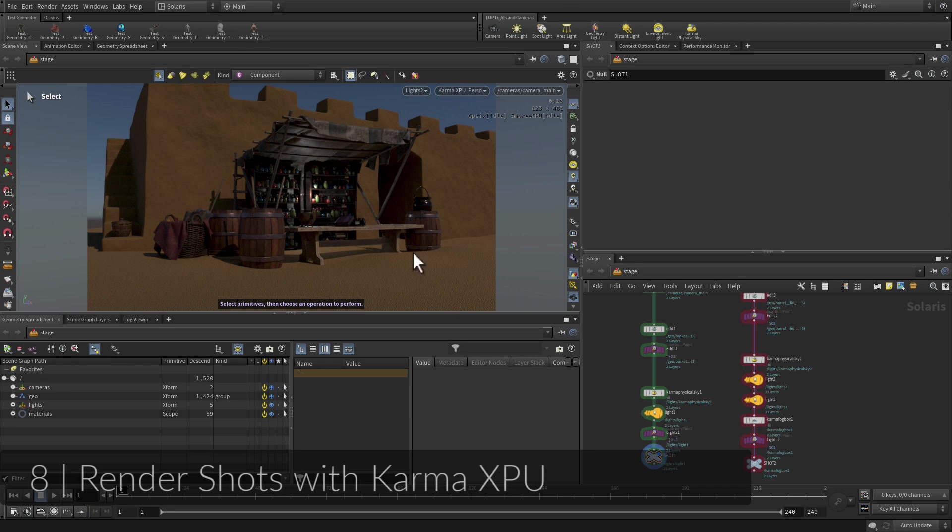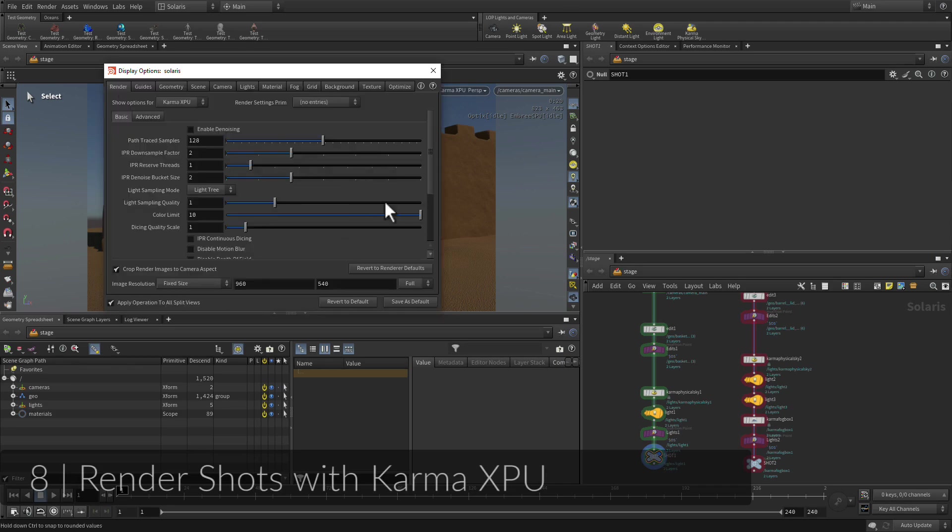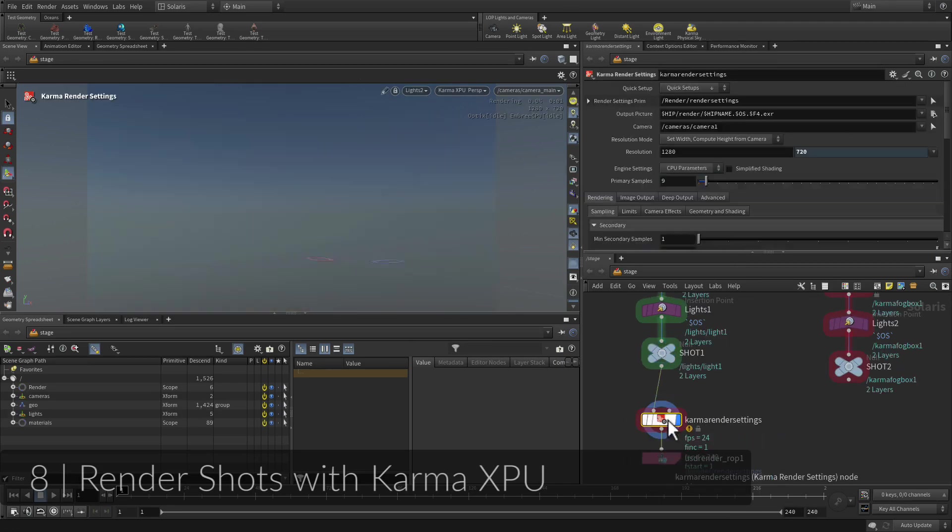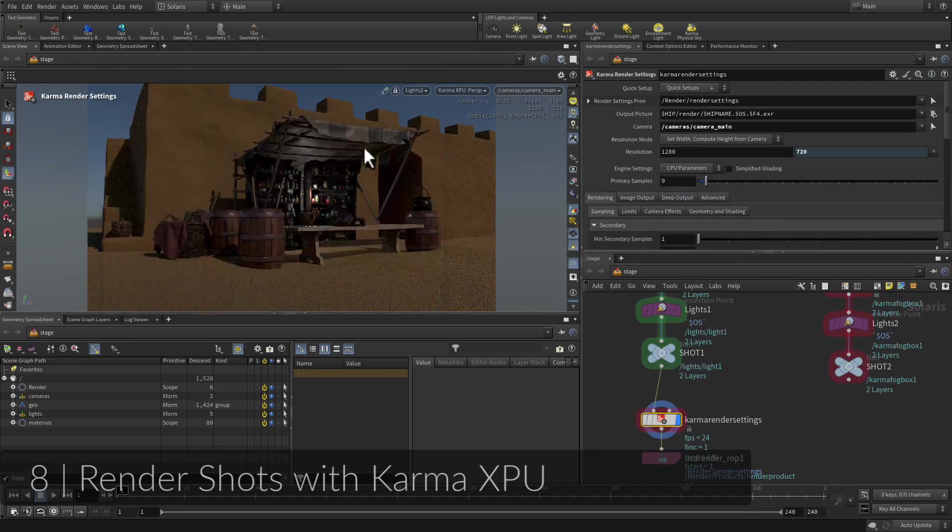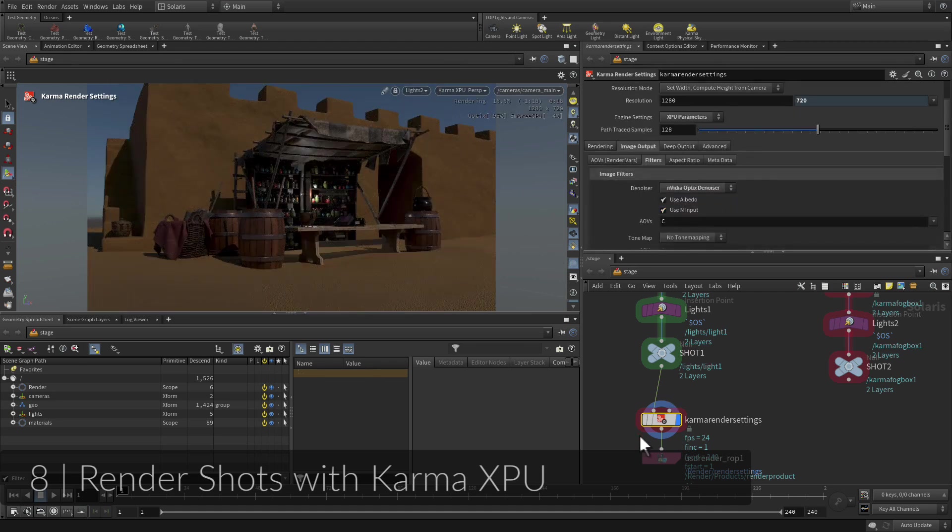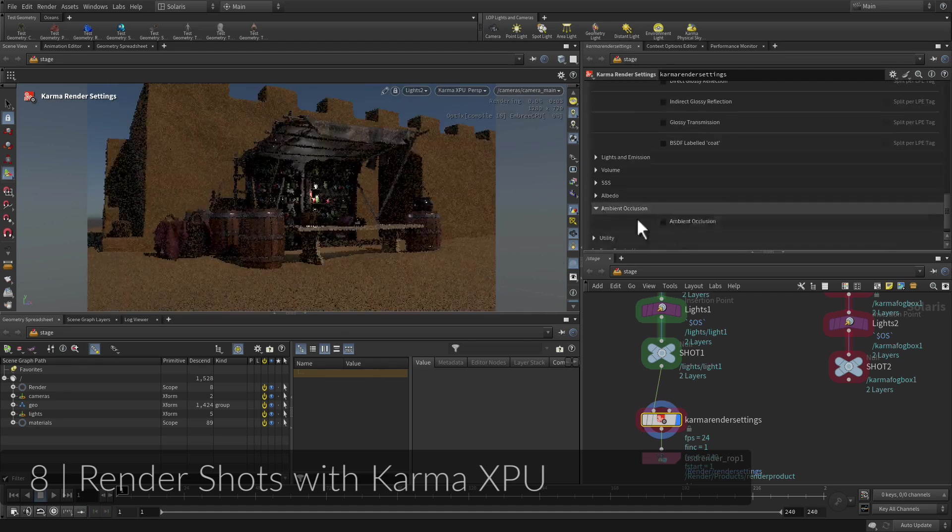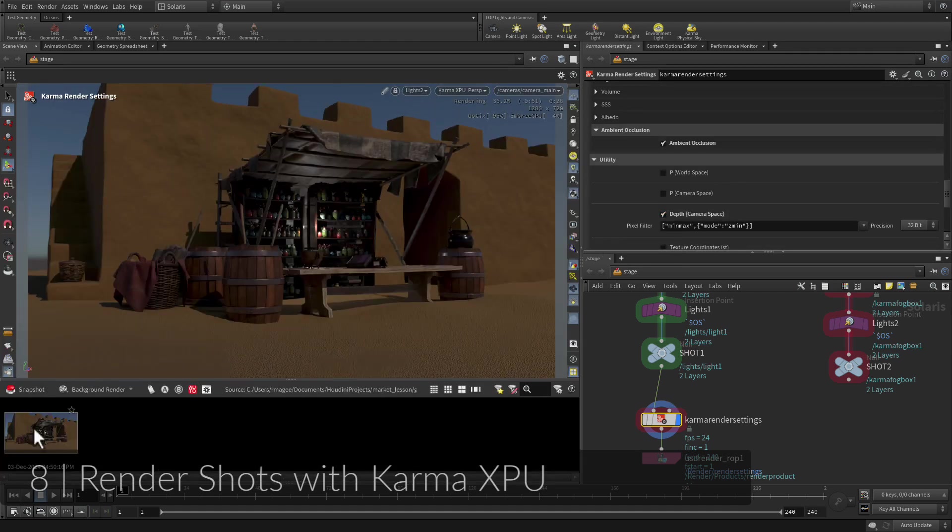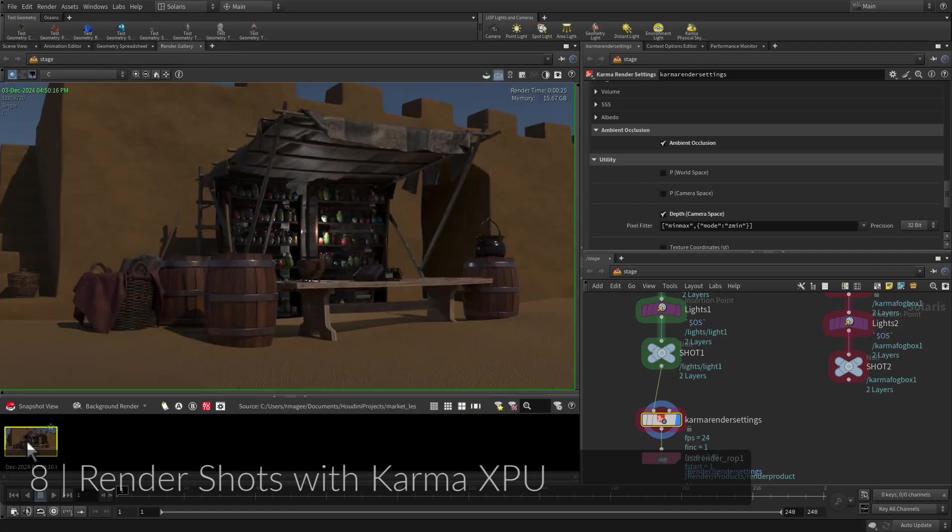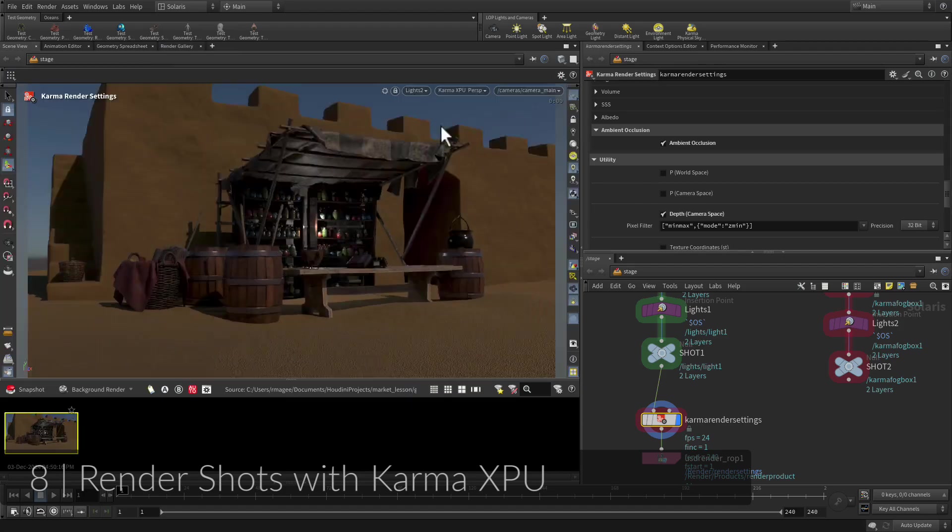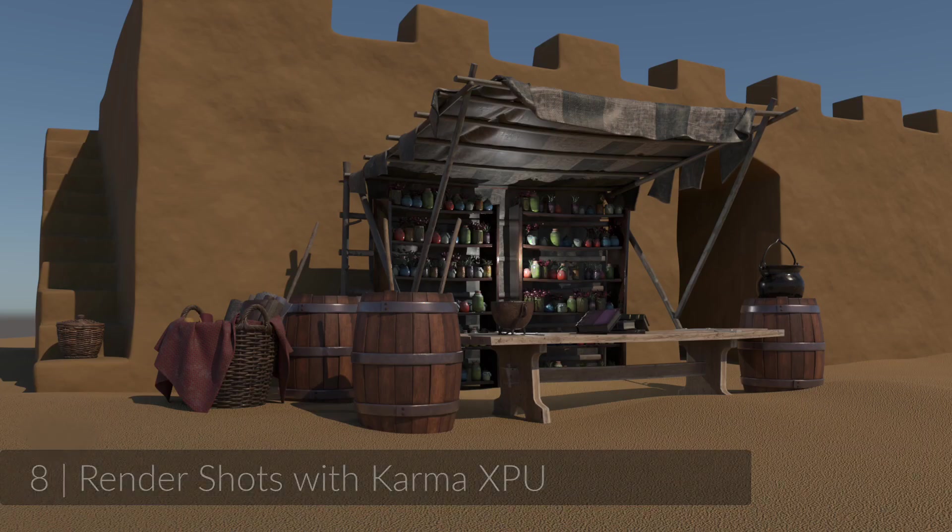Now that the two shots are ready you can refine the rendering. Using Karma XPU you will use render settings and set up AOVs render layers for the shot. You will then snapshot different lighting setups and compare the results. Once the shots are ready you will render them to disk.